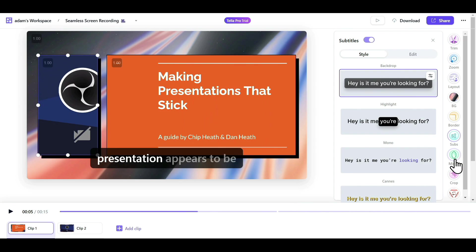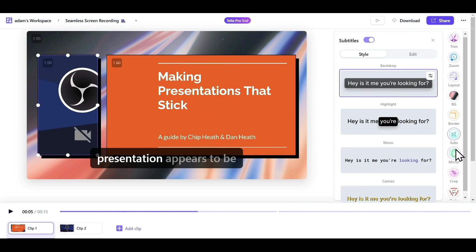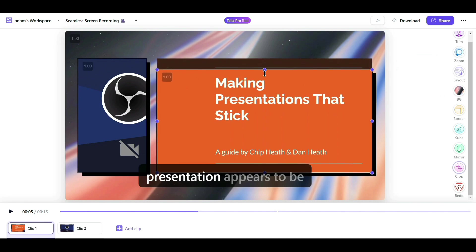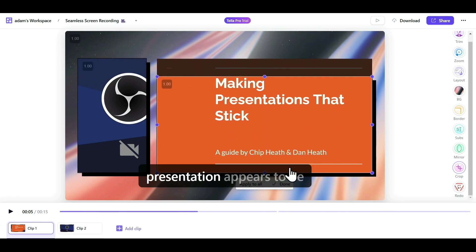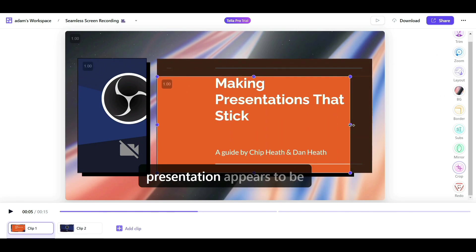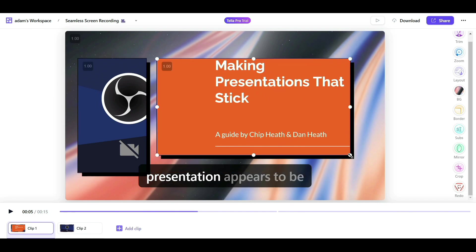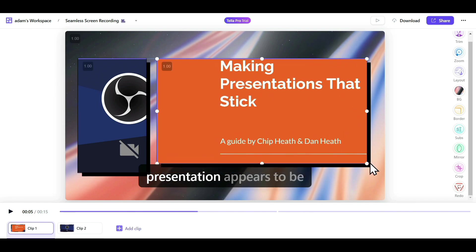Next, we have the Crop option. If you want to crop a particular part from your recording, it can be easily done with this option, allowing you to remove unwanted parts from your video. You can also adjust the size of your screen and webcam directly from this view.